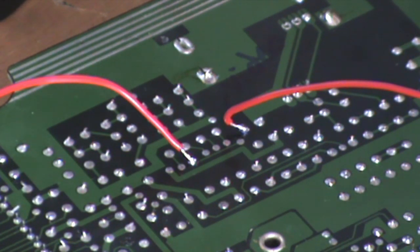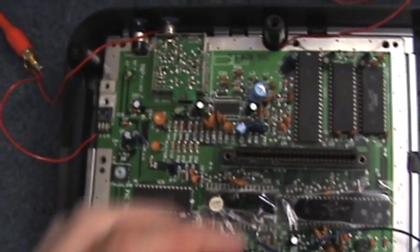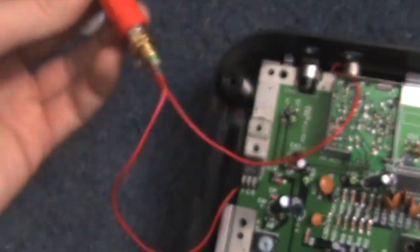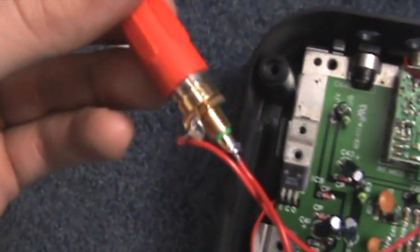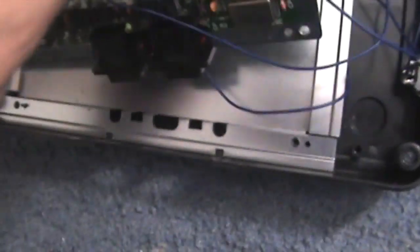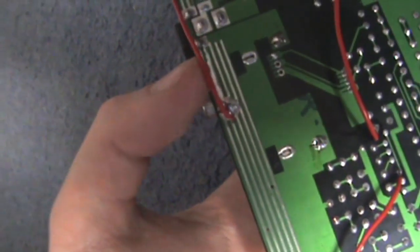Okay, so as you can see here we've got the phono connector, we've got it grounded as well. Basically I'll show you where it's grounded - I just grounded it to the shield, which is where the RF modulator is grounded.